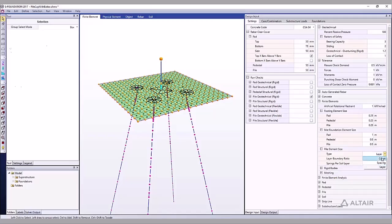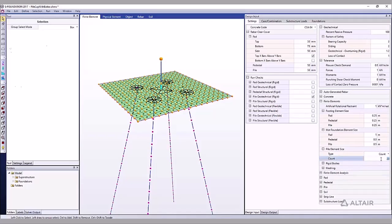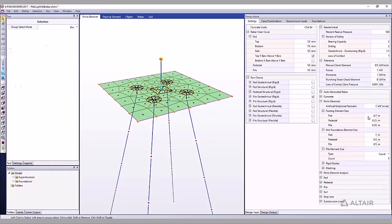For preliminary design, you may wish to speed up the analysis at the expense of accuracy. Choose a large element size to reduce the number of shells and reduce the number of pile members.